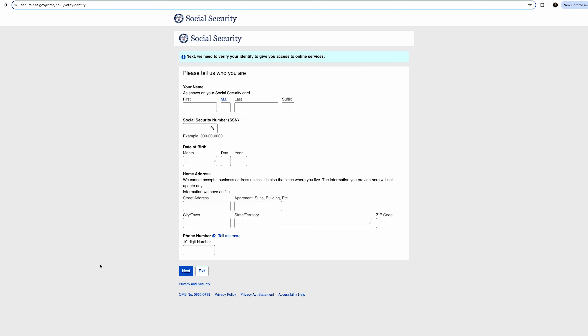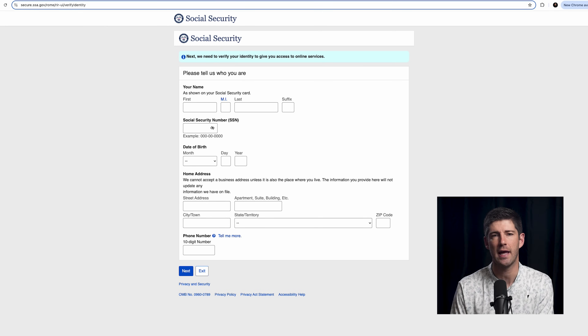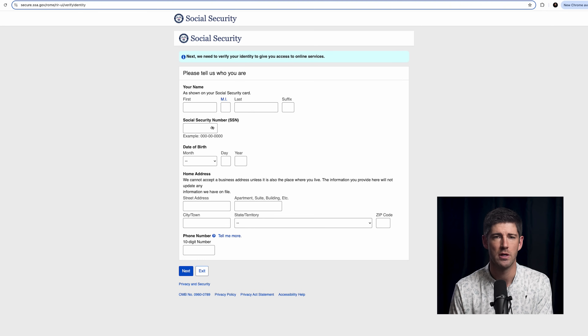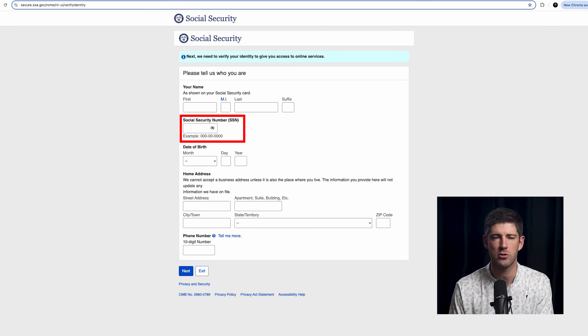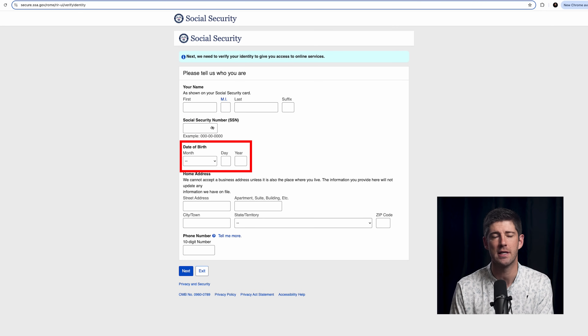Now you'll enter basic information about yourself so the Social Security Administration can match you up with the records that they have for you. This is your basic information like your name, Social Security number, date of birth, home address, and phone number.